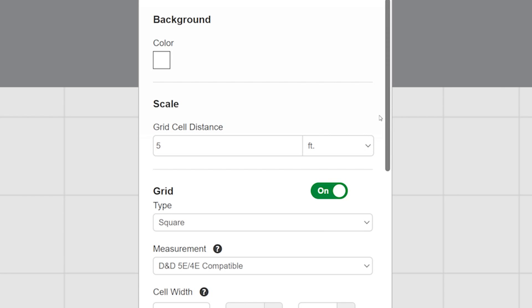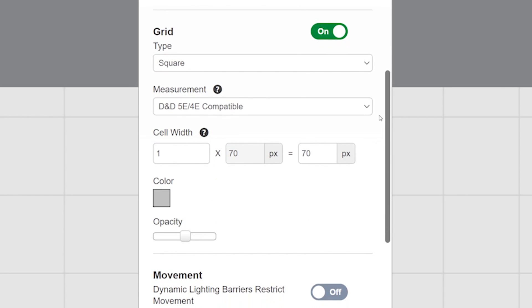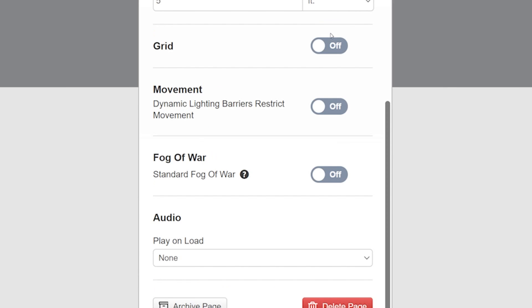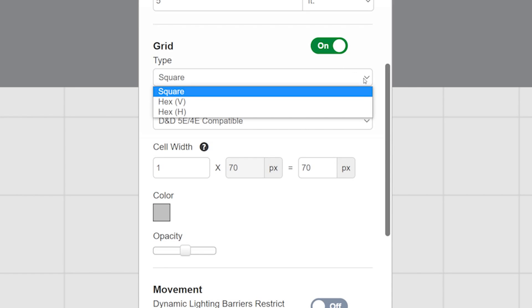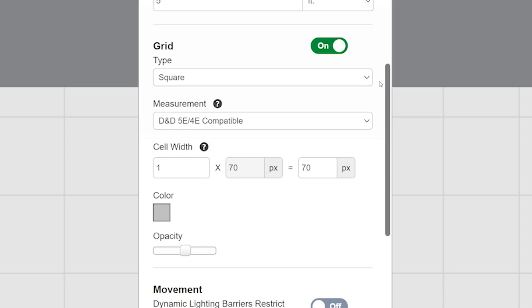After scale, we have the grid section. If you're using this page for a background or maybe inspiration image and don't want the grid at all, you can turn it off right here with the grid toggle. Now some tabletop roleplaying games like Starfinder use hex maps for certain battles. So you can change that grid from squares to hexes in this drop down.